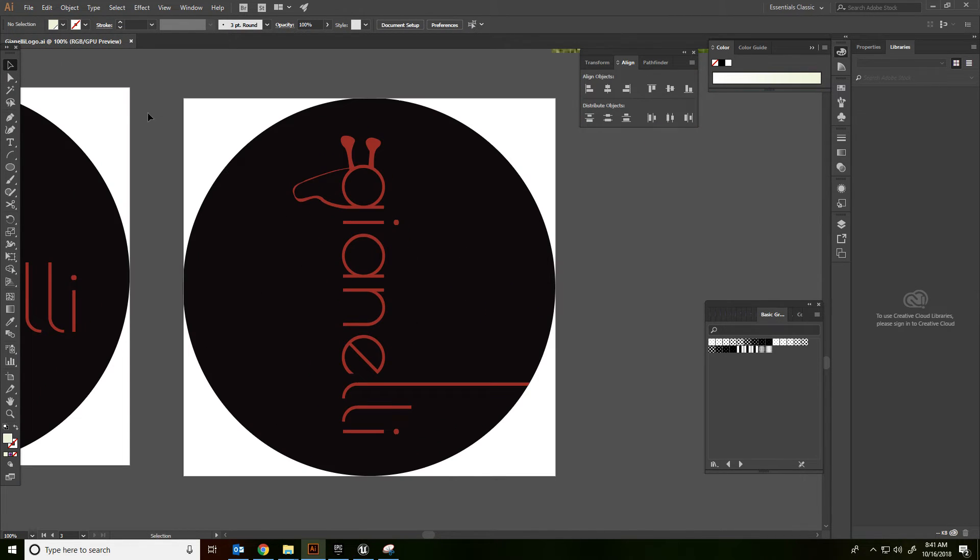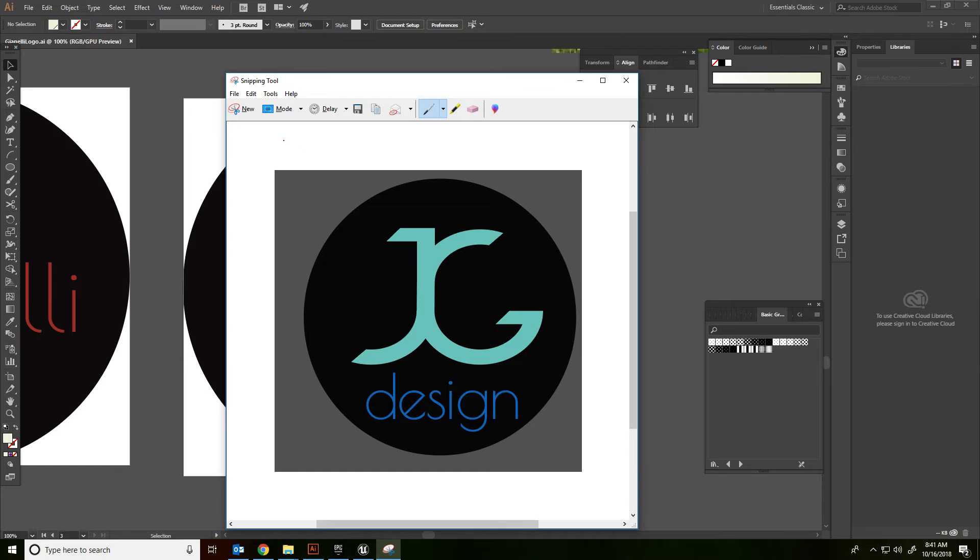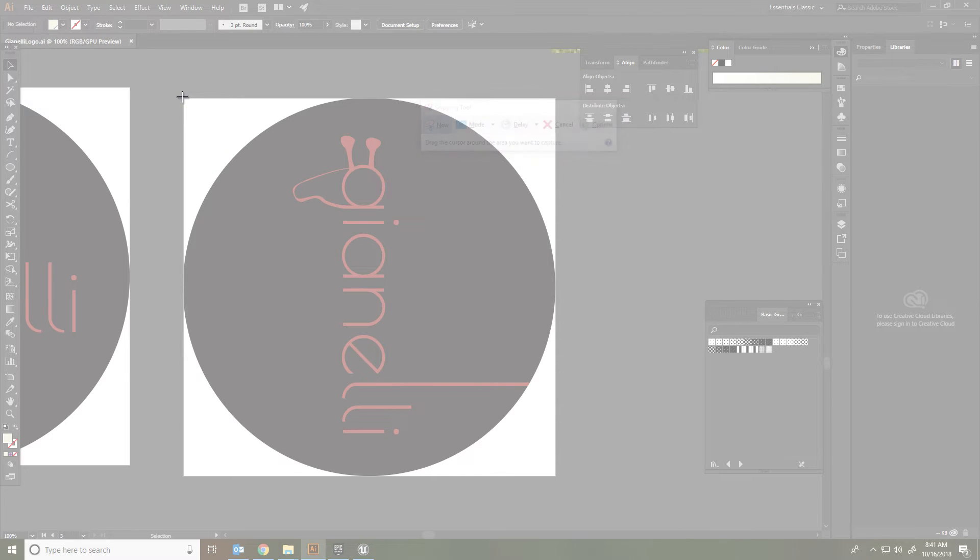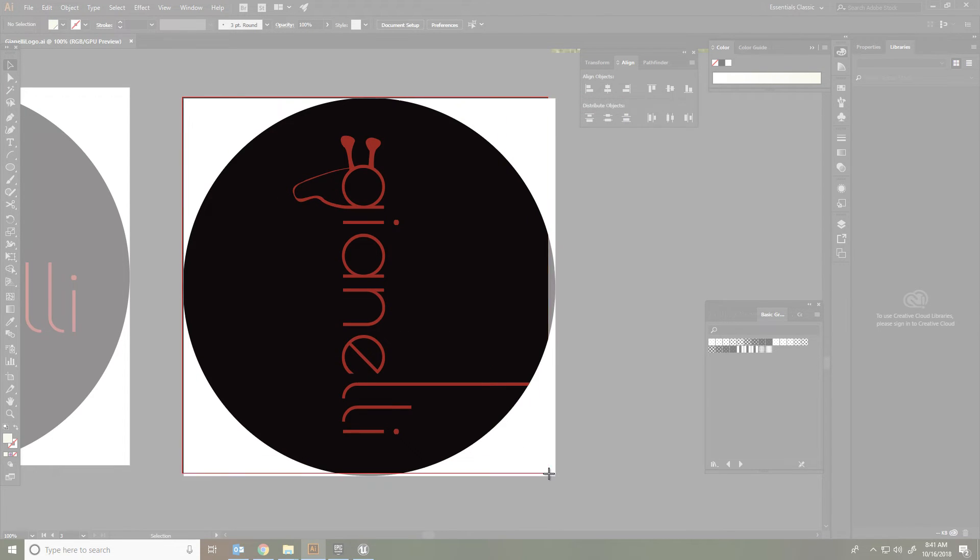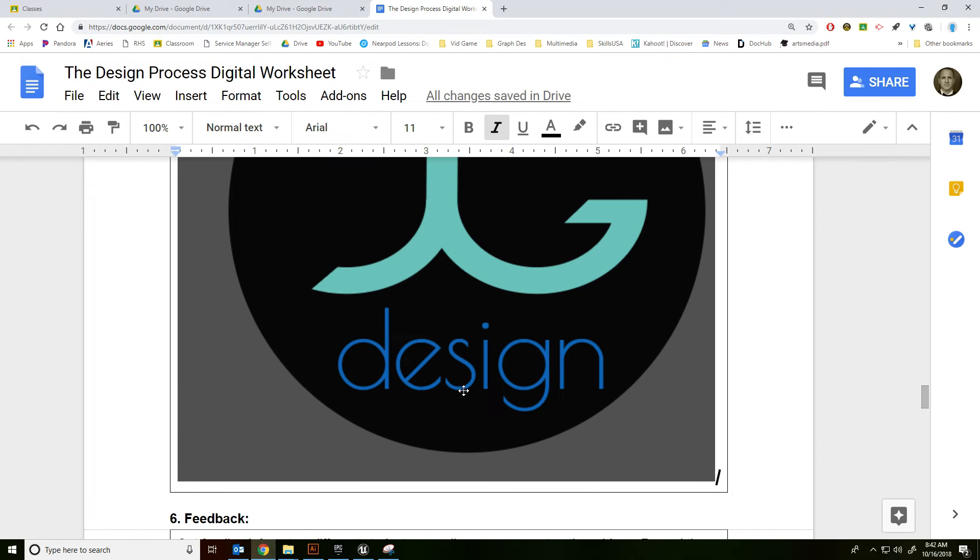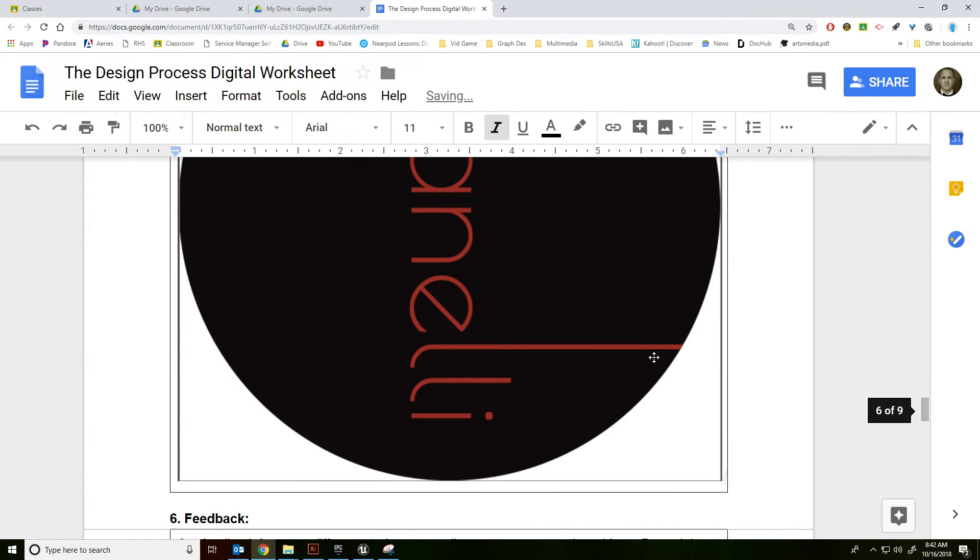I'll zoom in until it's fairly big. I'll go back to the Snipping Tool, New, make a box around it, and then I'm going to click the Copy button and just paste it right into here.